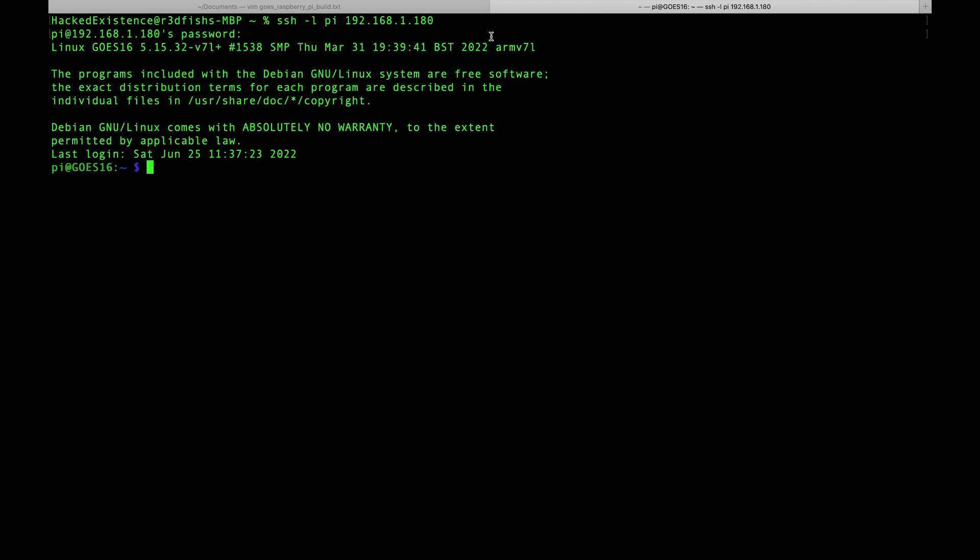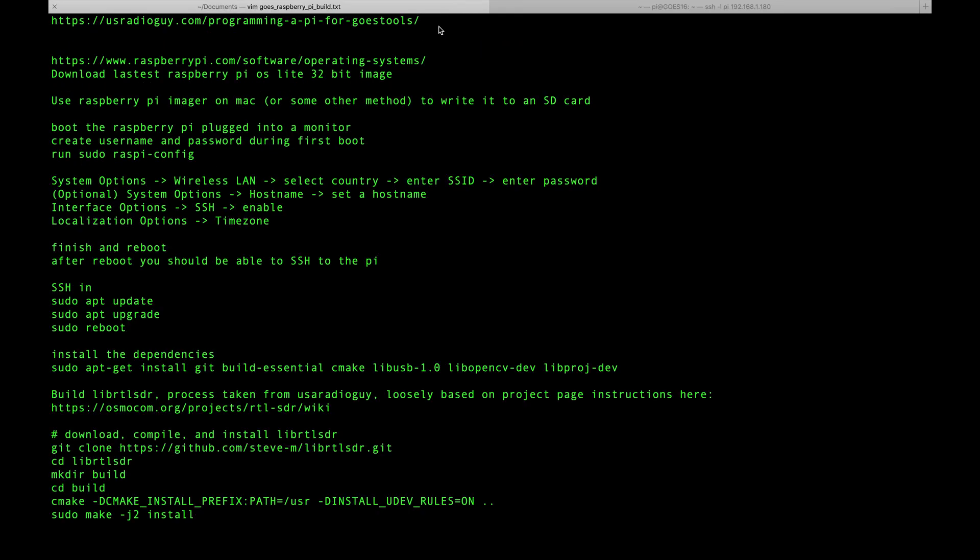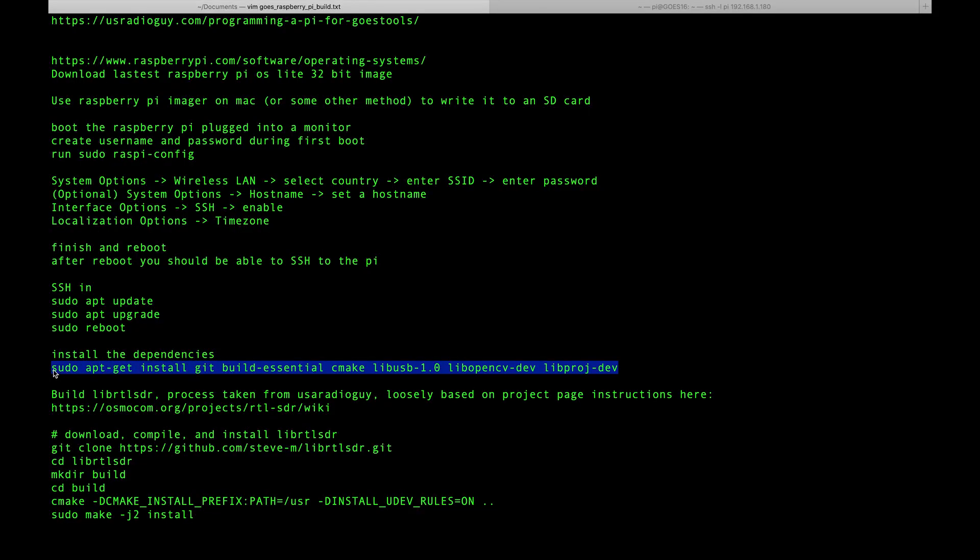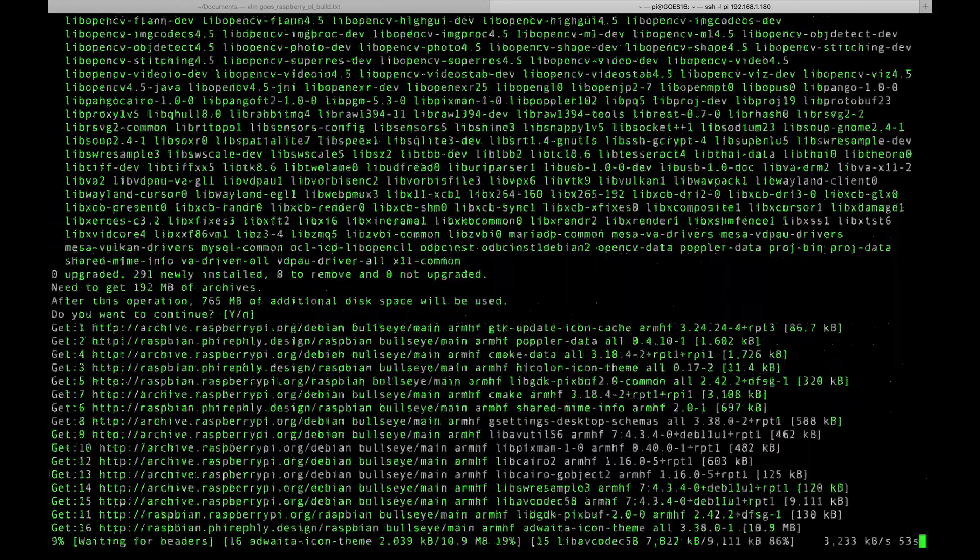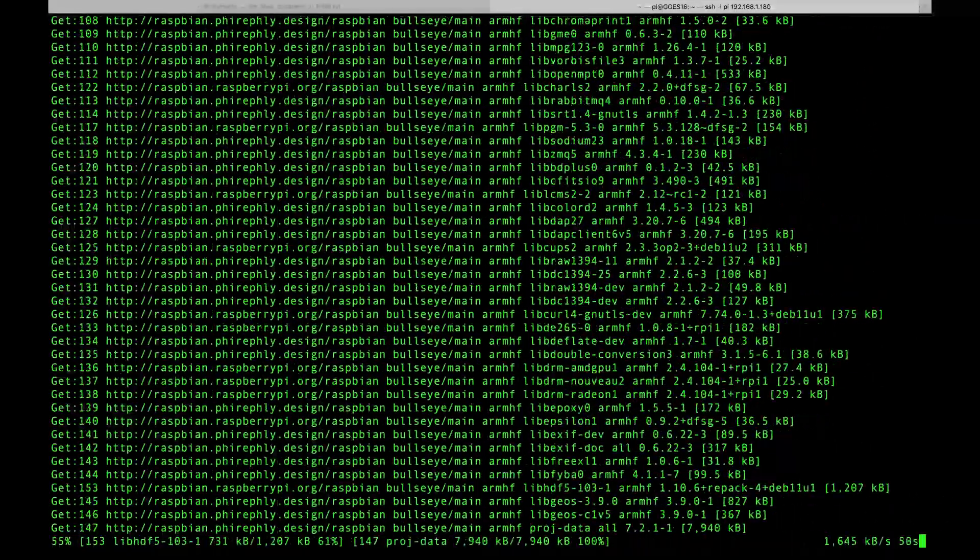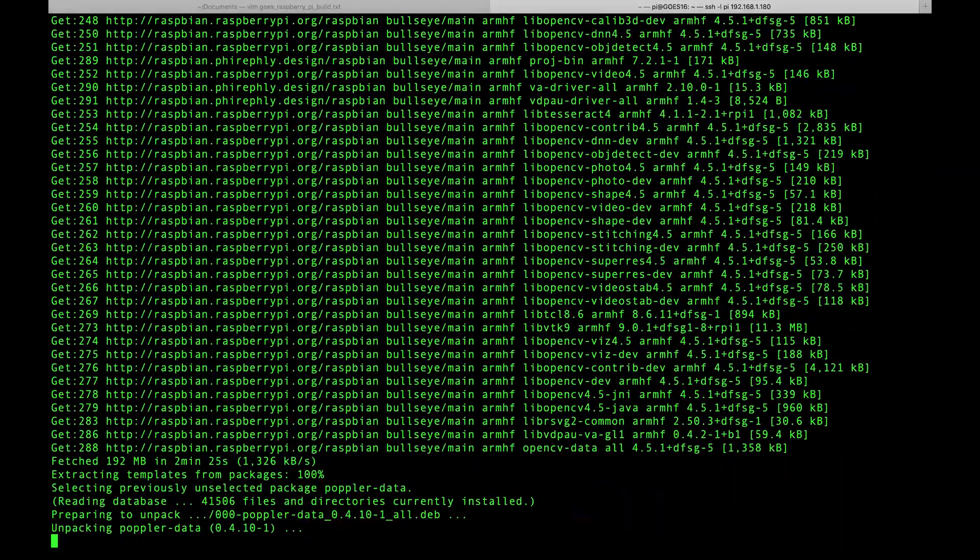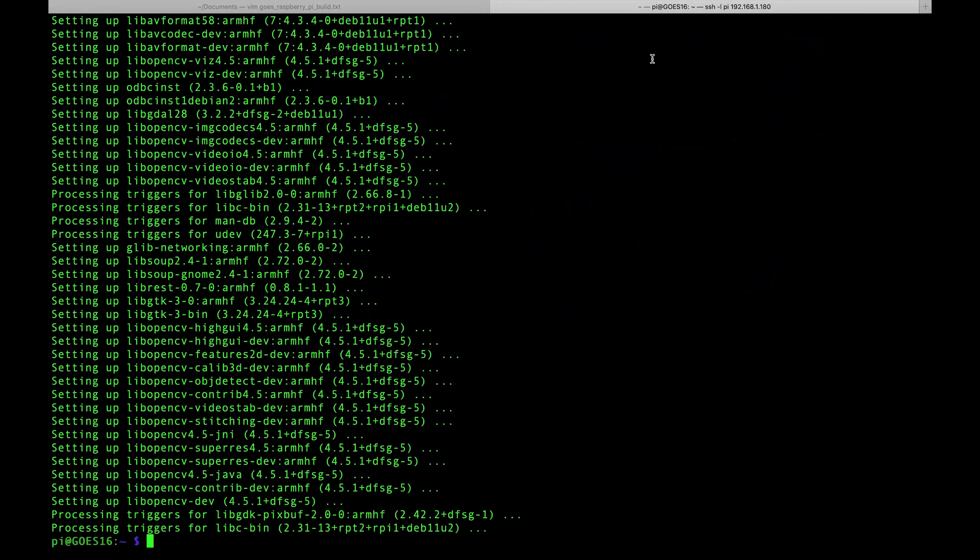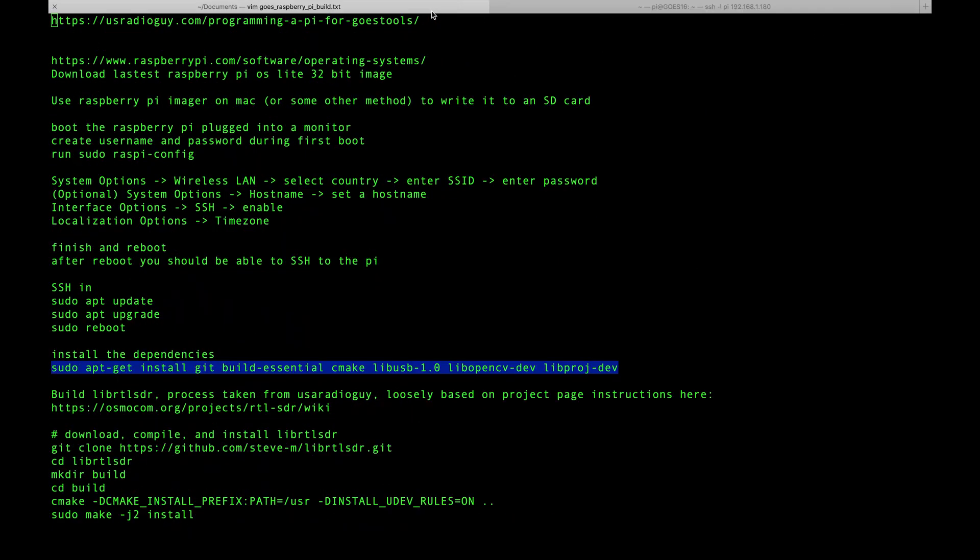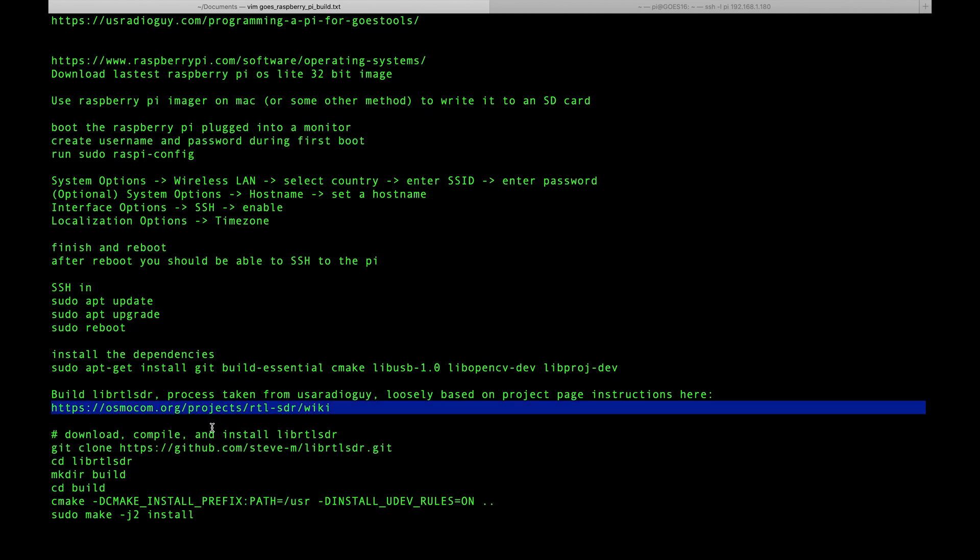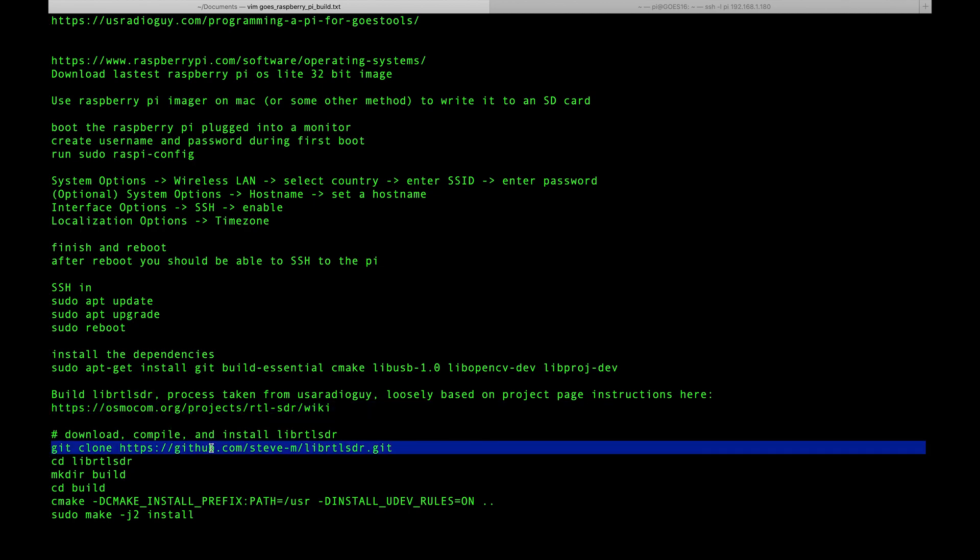Now we're SSH'd back into the Pi. We will install all of the dependencies. Again, this comes from usradioguy.com. Now that we've got the dependencies installed, we're going to build librtlsdr. You can find out more about what that does at the project page here, but we're going to start by cloning the GitHub repo back on the Pi.